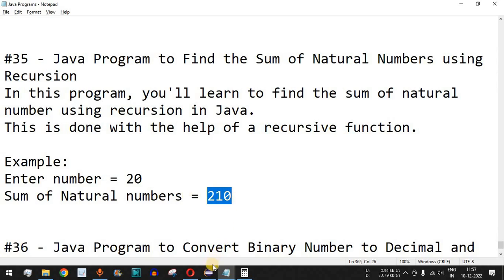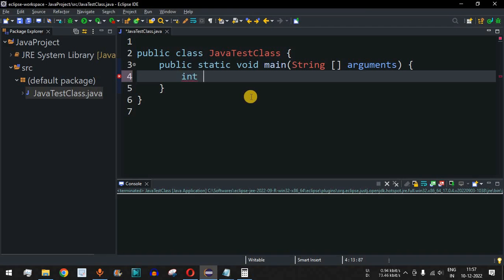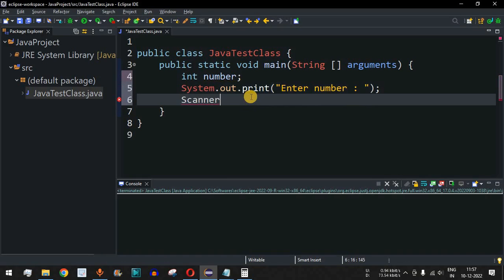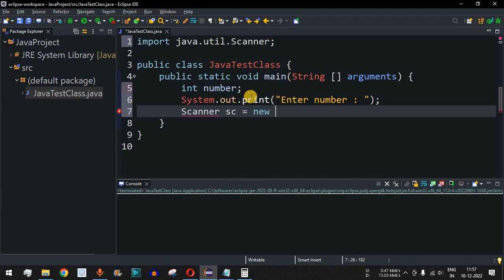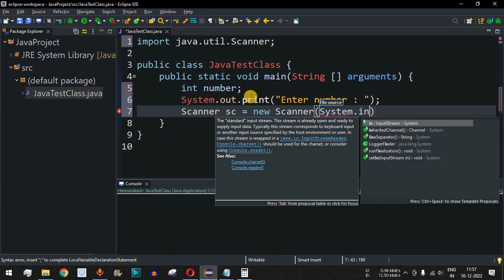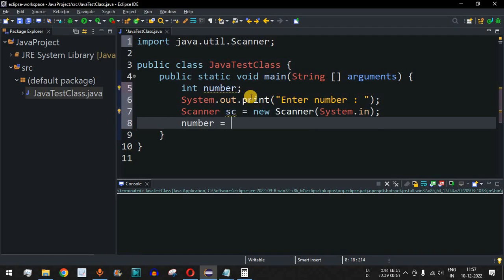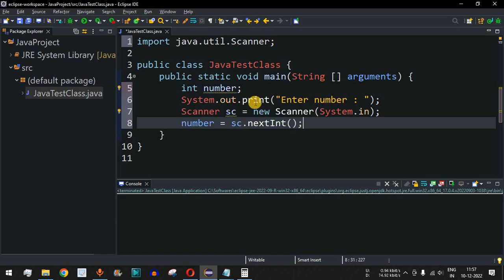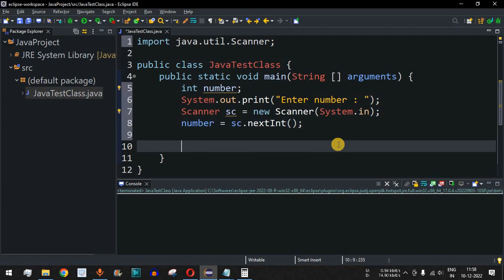Let's move to the Eclipse IDE. We will have the first variable as 'number', which will be entered by the user. We ask the user to enter the number using a print statement with the label 'Enter number'. Then we use the Scanner class to take input from the user: 'sc = new Scanner(System.in)'. The number will be assigned the value entered by the user using the 'nextInt()' method.